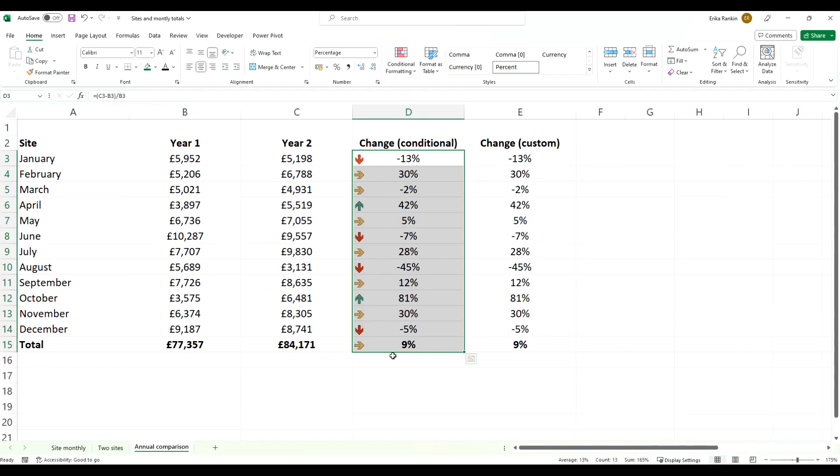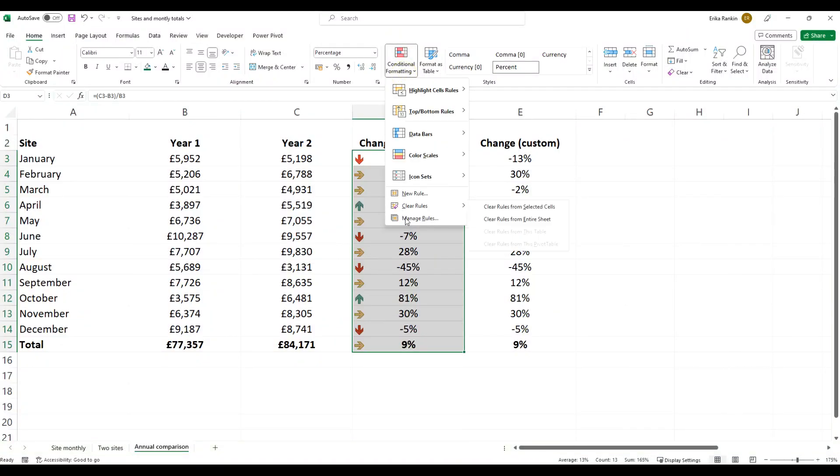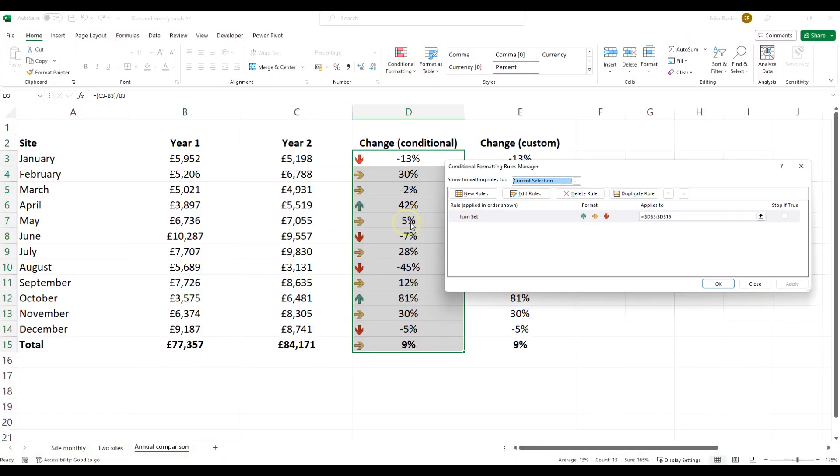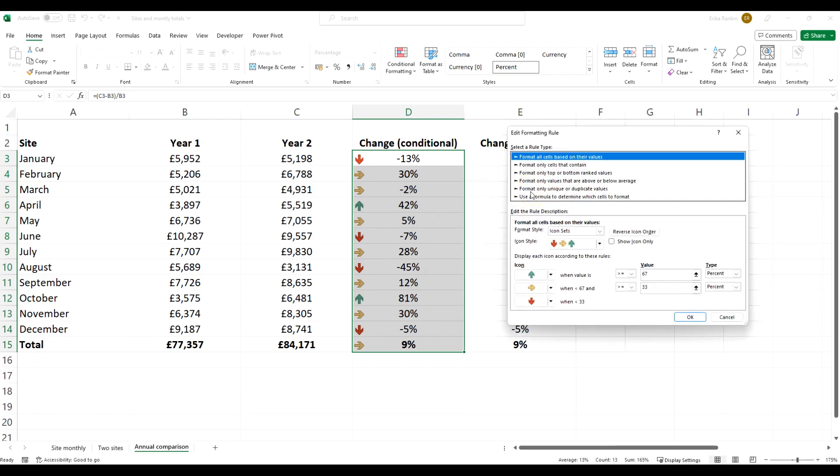You'll notice that it's not come up quite right, and that's because it's looking at the percentage between the top and the bottom. So we're going to have to come in, come to manage rules, select the rule we want and click edit rule, and there's a number of options here we can change.